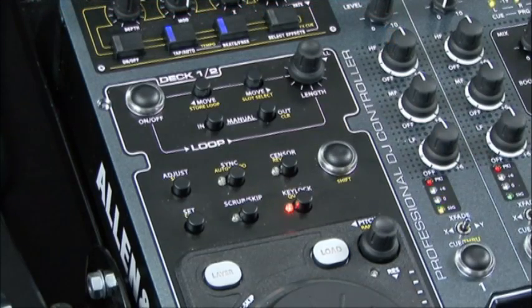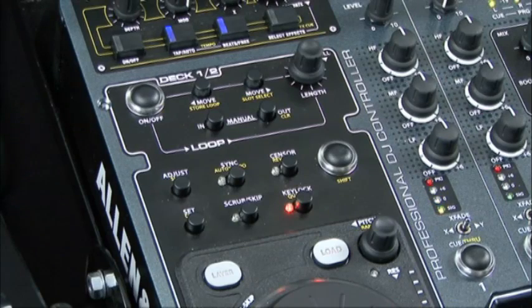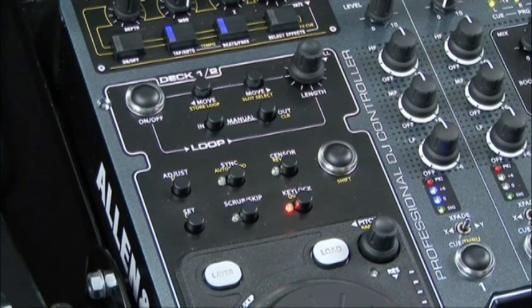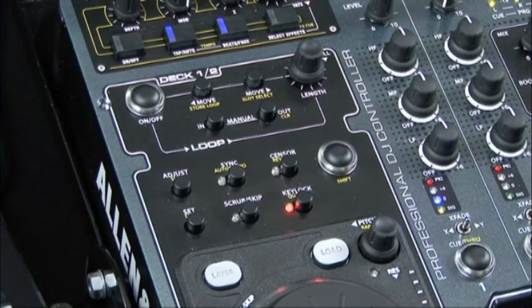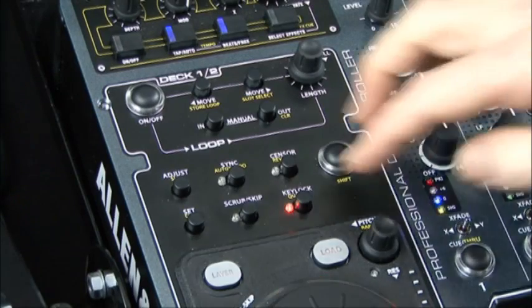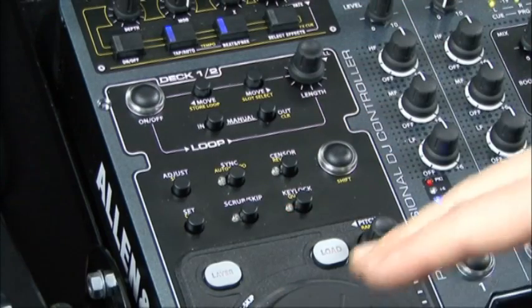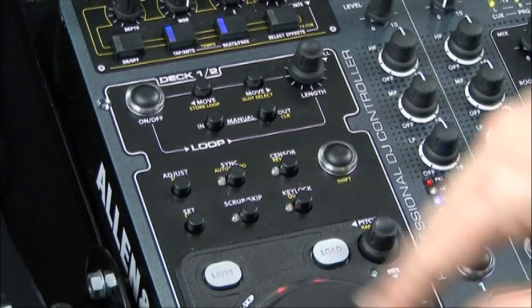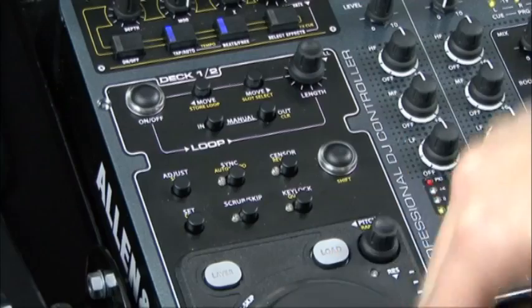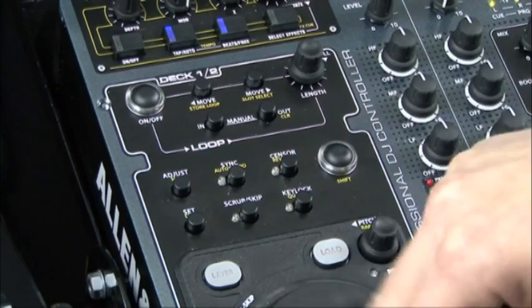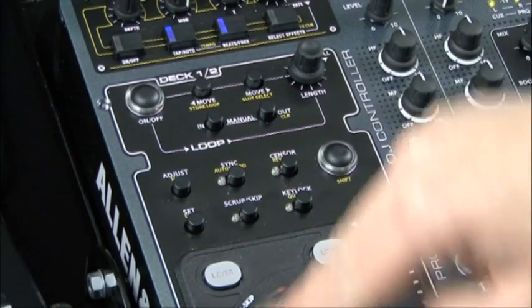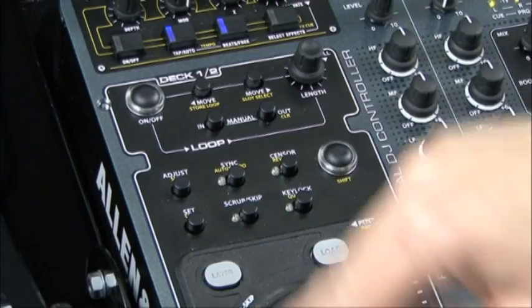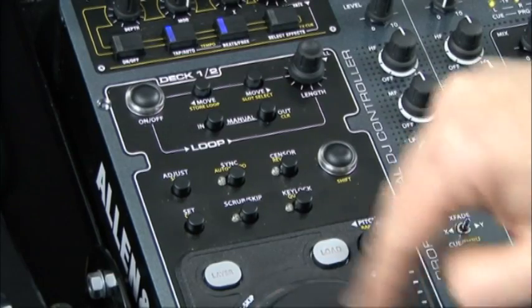Next I'll have a look at the key lock. Basically what the key lock does is it locks the pitch of the frequency content of the music as you are doing a pitch bend. So I'll deselect it for now and use my pitch bend on my jog. You can hear the pitch of the music going up and down as I increase and decrease the tempo on the pitch bend.